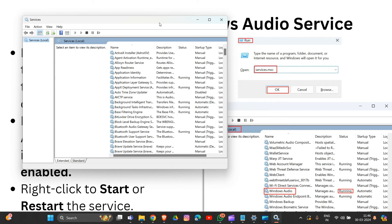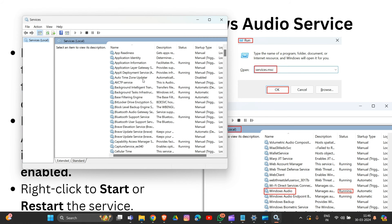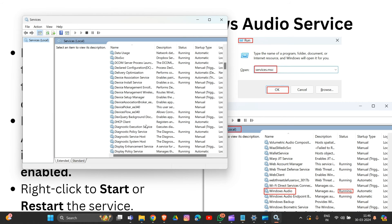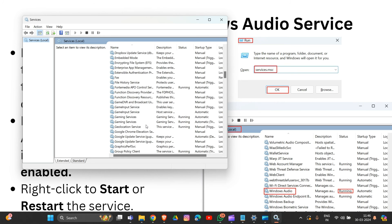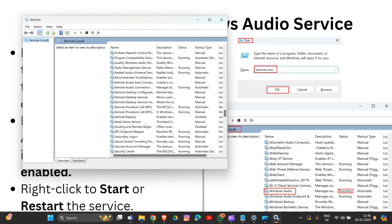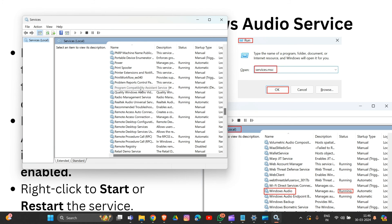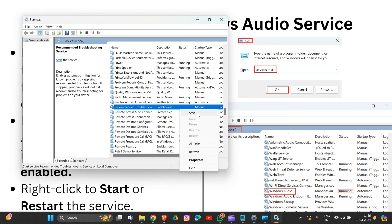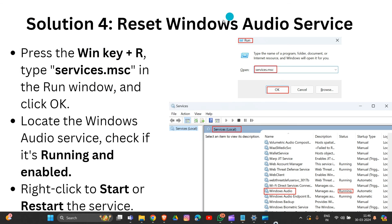That completes solution four — resetting your Windows audio device. Check the status to see if it is running. If it is not running, click on it and select Start to get your audio service running in your system.